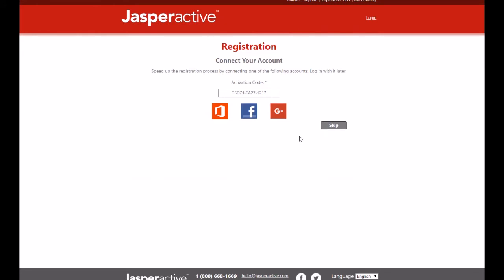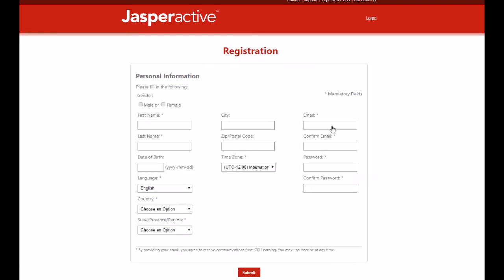Now, on the next page, you will see the Registration Connect Your Account page. Below the teacher activation code, you will see three icons for social media channels. You are welcome to click on any of the icons to automatically populate some of the fields in the registration form with information from one of your social media accounts. We're not going to connect to a social media account in this video, so click Skip and then an empty registration form appears on the next screen.